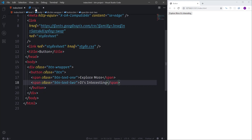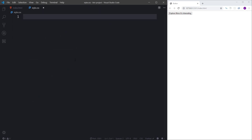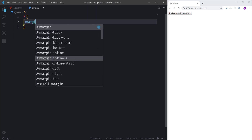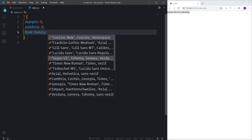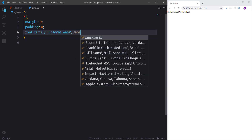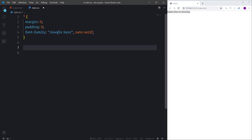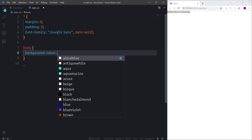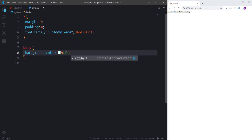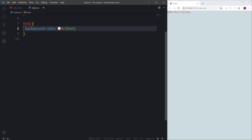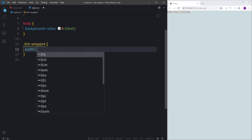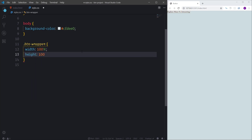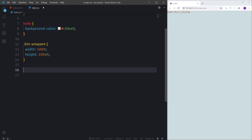Now let's go to style.css. First, I'll create common styles — selecting all elements using an asterisk and setting margin and padding to 0, and changing the font family to Josefine Sans. Next, I'll change the background color of the body element to #cfdee0. Then I'll define width and height for the btn-wrapper so it takes up the entire page: width 100% and height 100% of the viewport.